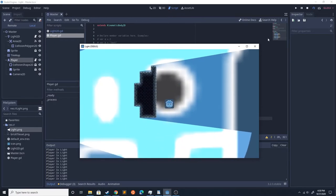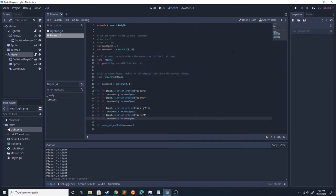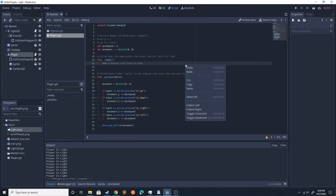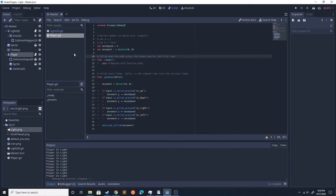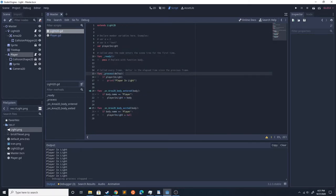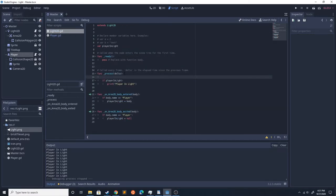That way we could exit the light, it'll stop printing, enter the light, it'll continue printing. Now let's add a raycast to see if the light is actually hitting the player. We're going to do the raycast similar to how we did in the other tutorials. We're going to do var space_state equals get_world_2d.